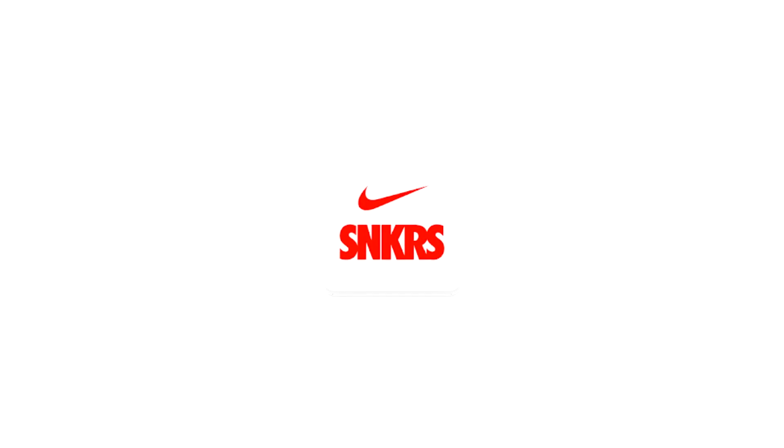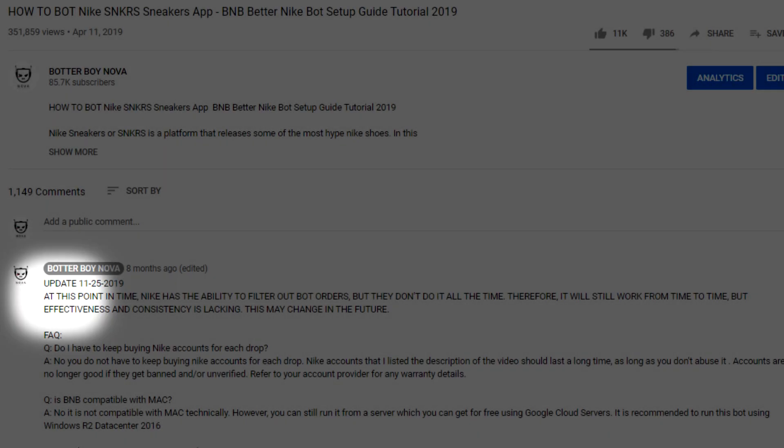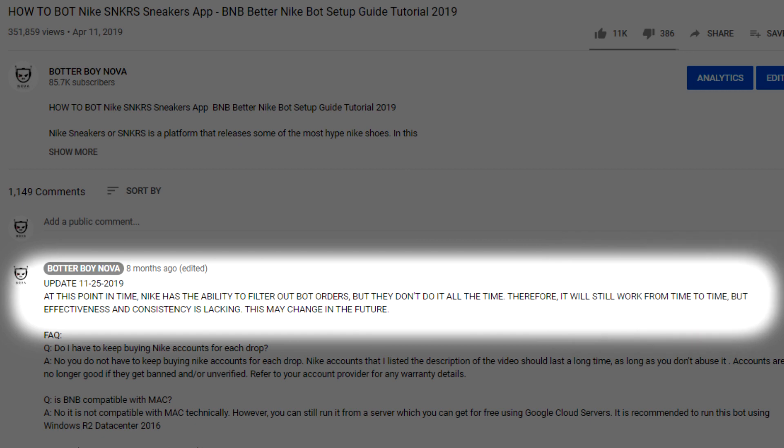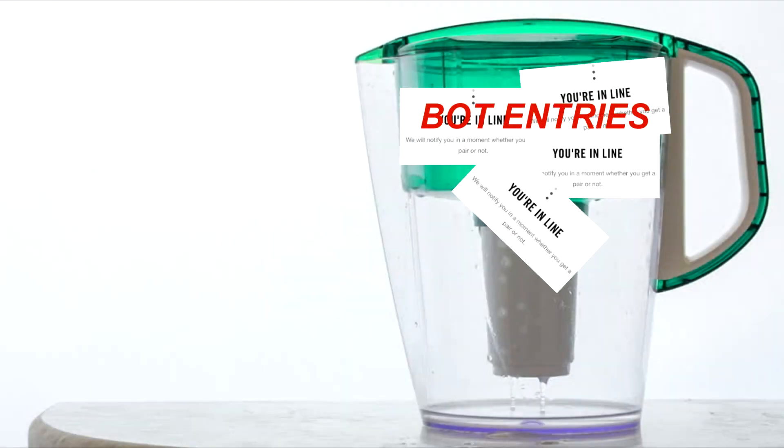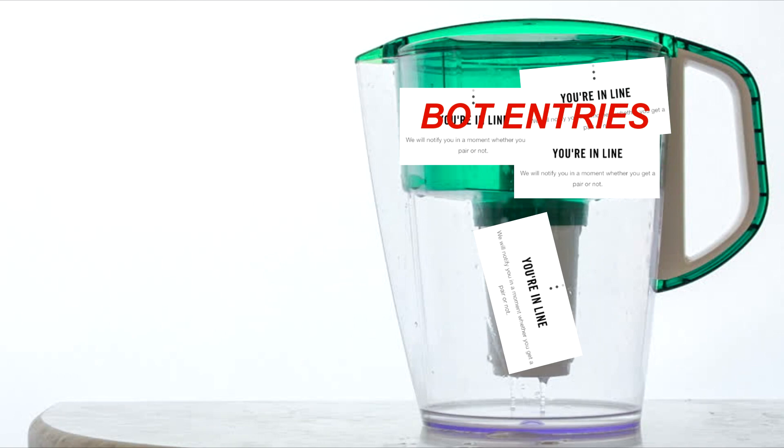So first, let's talk about the effectiveness of the bot. As of late last year, around the middle of November, Nike has been able to successfully filter out bot entries which made sneaker botting extremely inconsistent.